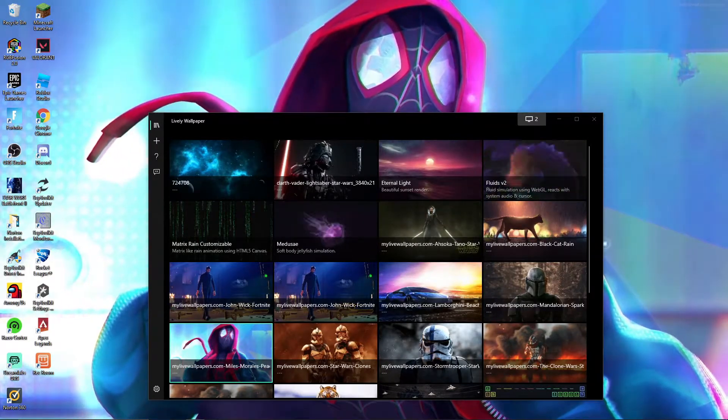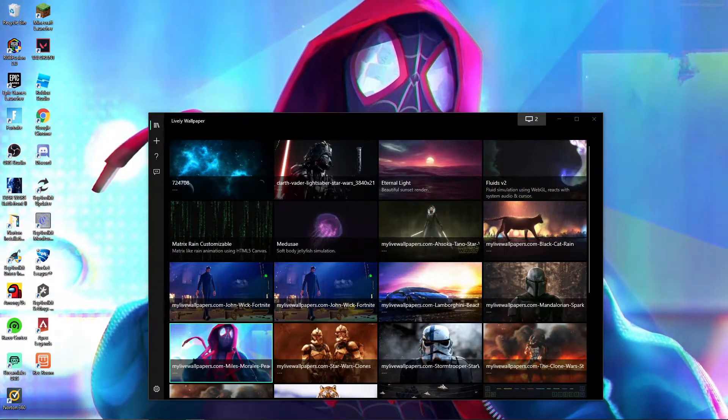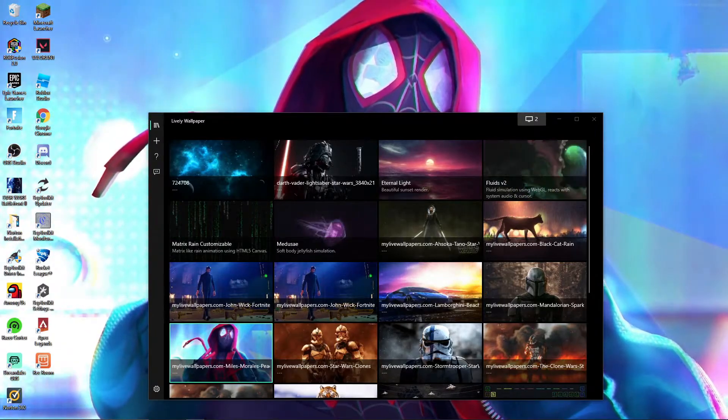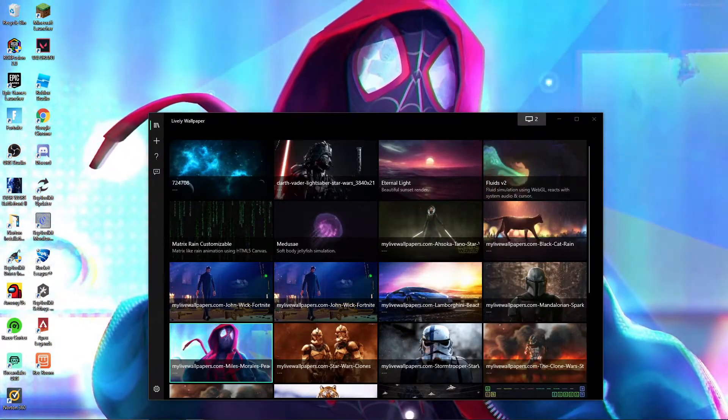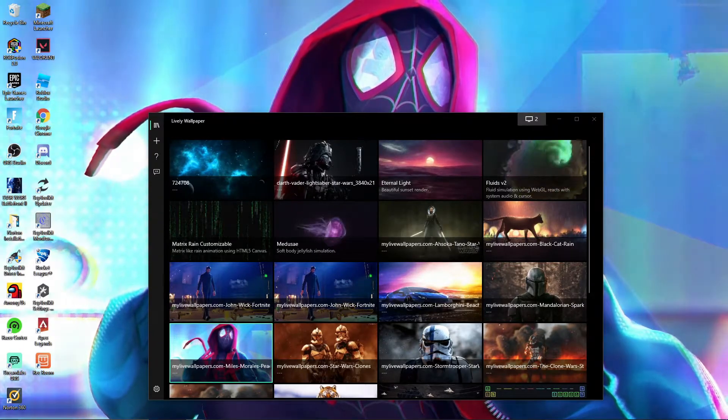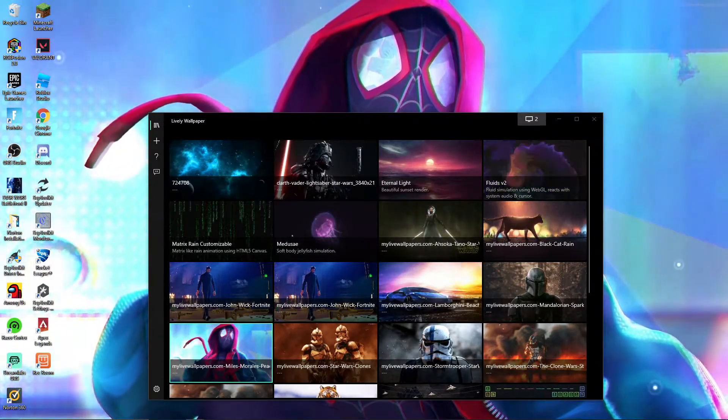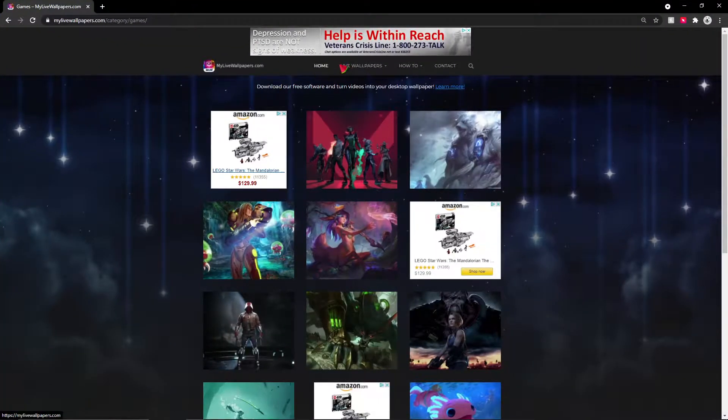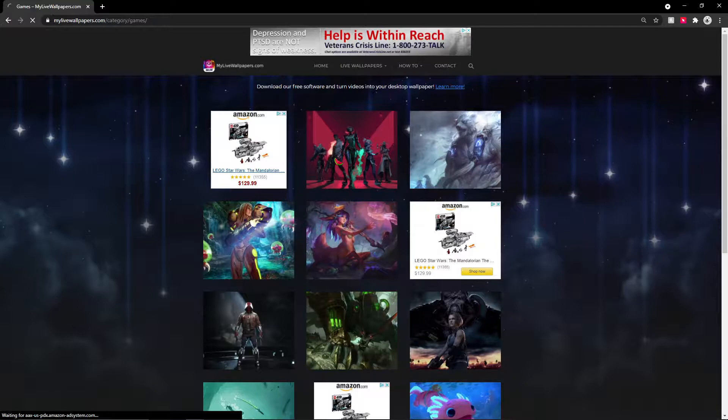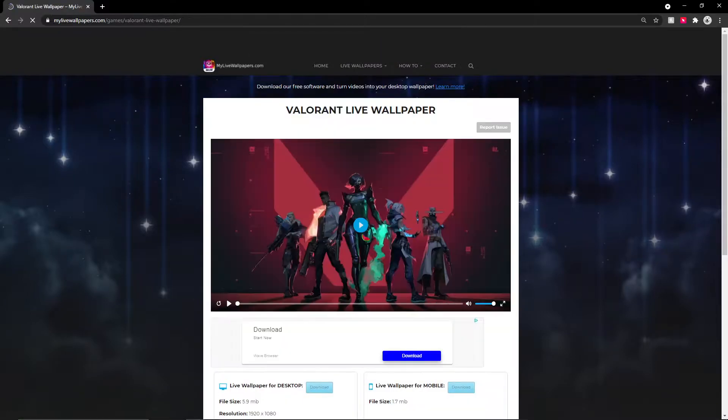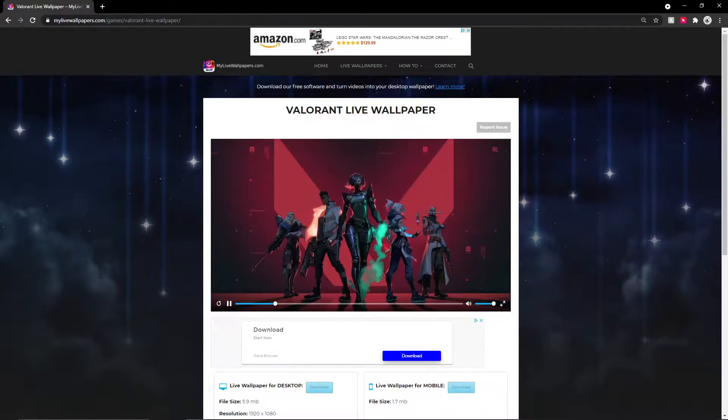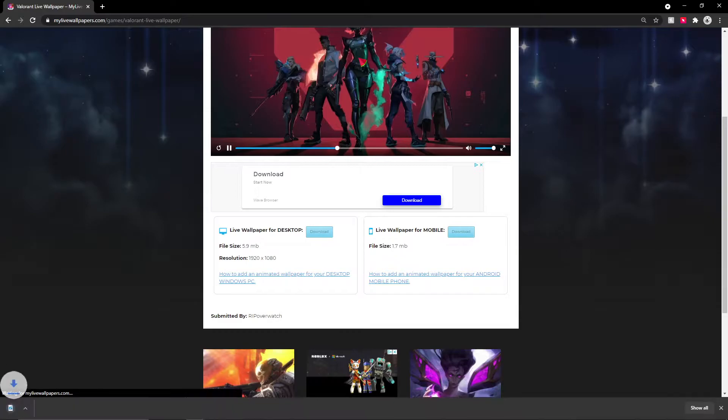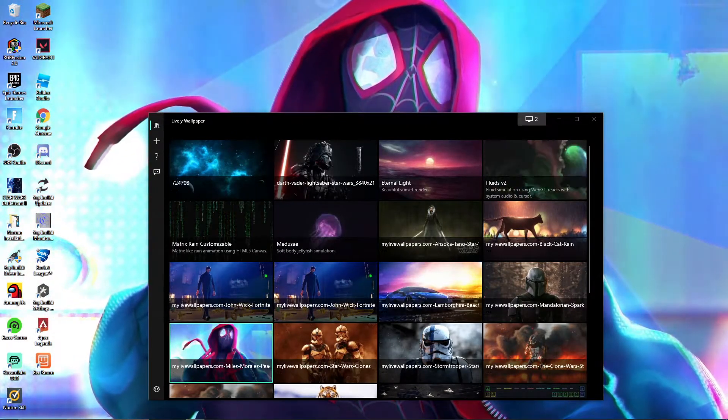So actually let me go to the website that I actually get the wallpapers to import into the app. This app called My Live Wallpapers is loading. How about we do games? So I just clicked on games at Live Wallpapers. Right, as you can see, how about this Valorant thing? So as you can see it's actually a video, right? It doesn't have any music or anything, and I'm gonna download it for desktop for only 5.9 mega.